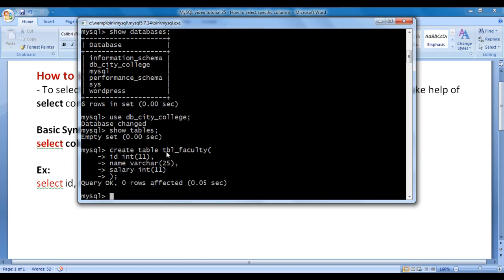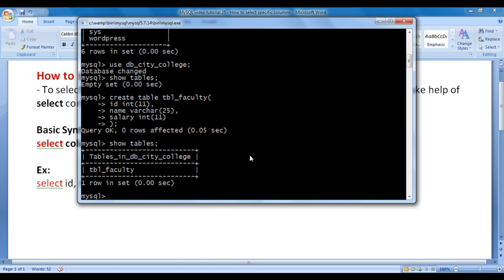Let's check whether tbl_faculty table is created or not. I say SHOW TABLES semicolon, hit enter. You can see that tbl_faculty table is created inside db_city_college database.